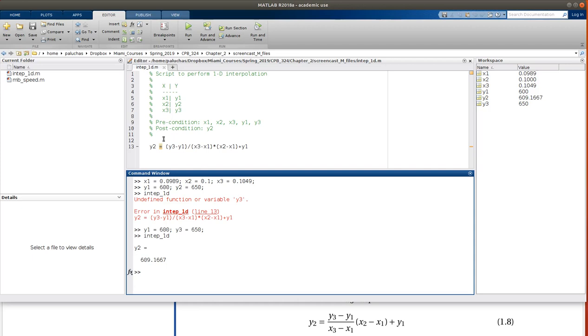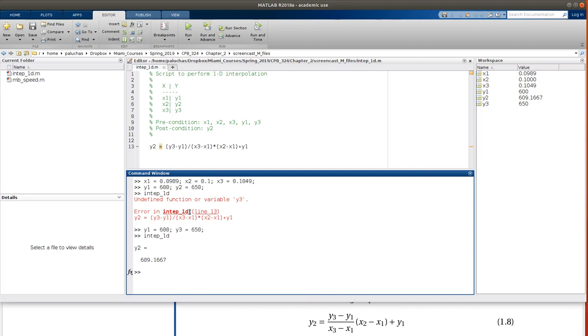All right, so excellent, so you saw me make a mistake, and then it said that one of my preconditions was y3, and I didn't specify y3.